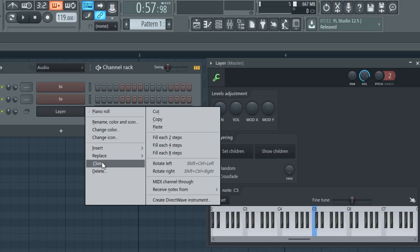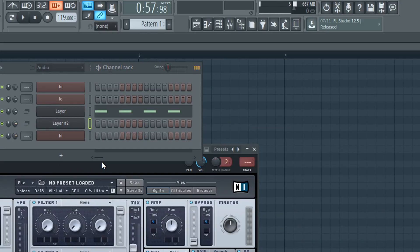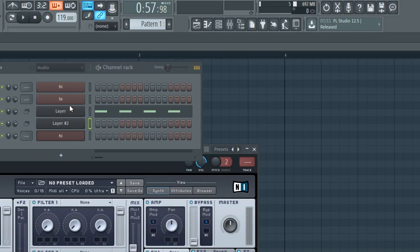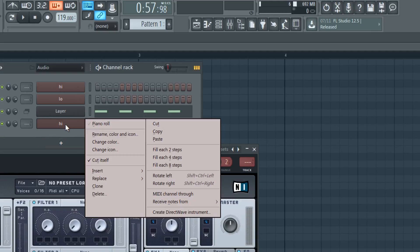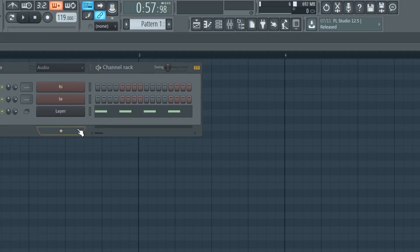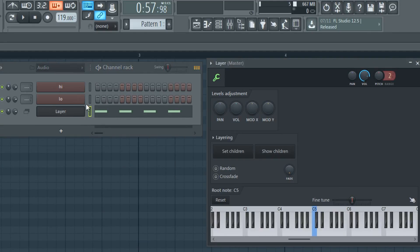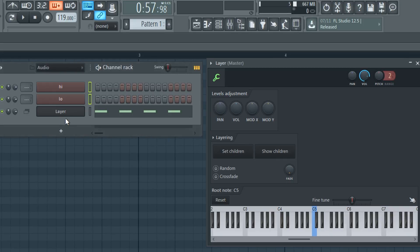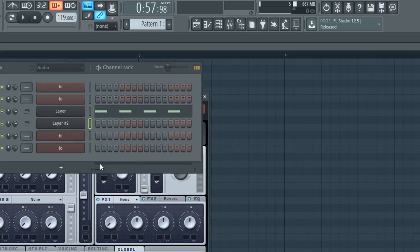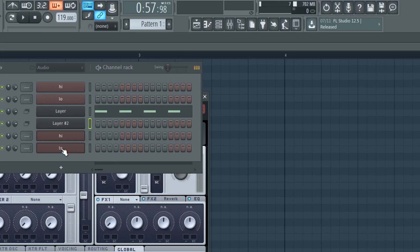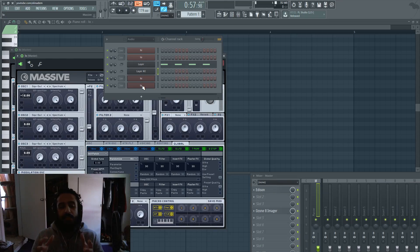Another cool thing is if you hit clone on layer, it actually clones whatever is designated to it. Let's set both of these as children, and you can see if I right-click clone, we get both of them again.